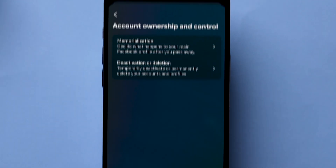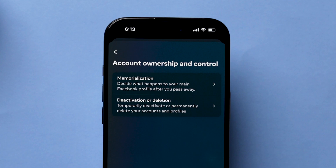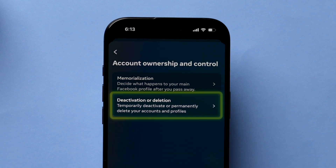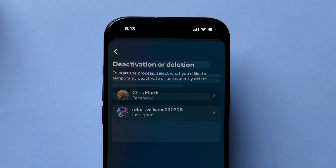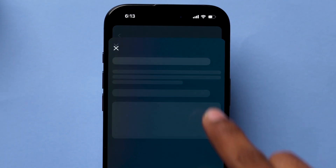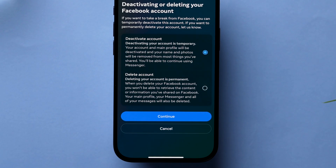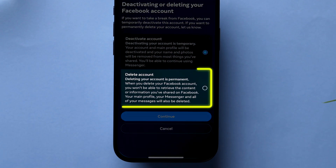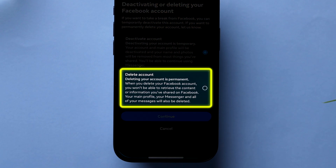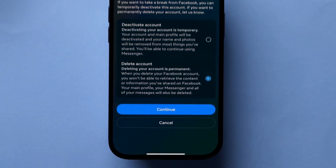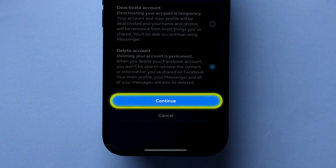Here you will see two options. Click on Deactivation or Deletion, and then tap on the Account Name. Again, two options will appear. Then choose Delete Account Permanently to remove your account. Next, tap on Continue.